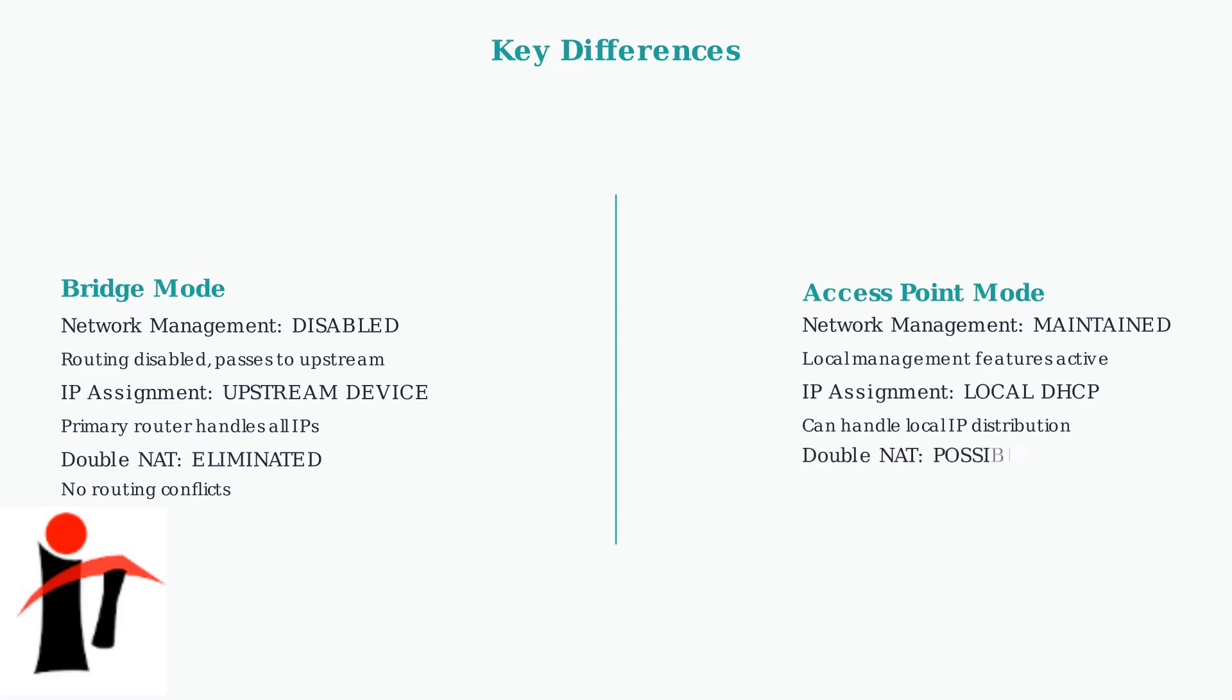Access point mode can potentially create double NAT situations if not configured properly, as it maintains routing capabilities that might conflict with the main router's functions.